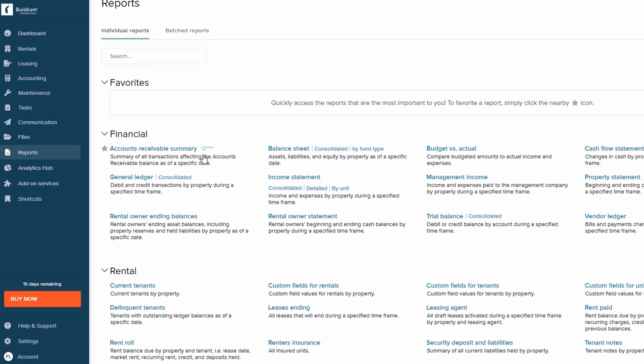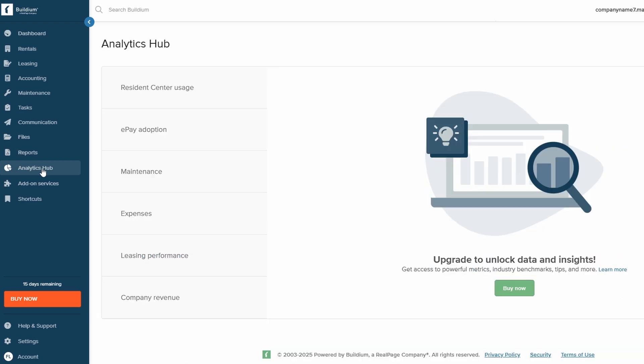For those looking to dive deeper into their property management performance, Buildium offers an analytics hub. This feature allows you to track key metrics like rent payments, maintenance issues, and leasing activity. You'll also be able to access advanced data and insights, but this feature is typically available to premium users.